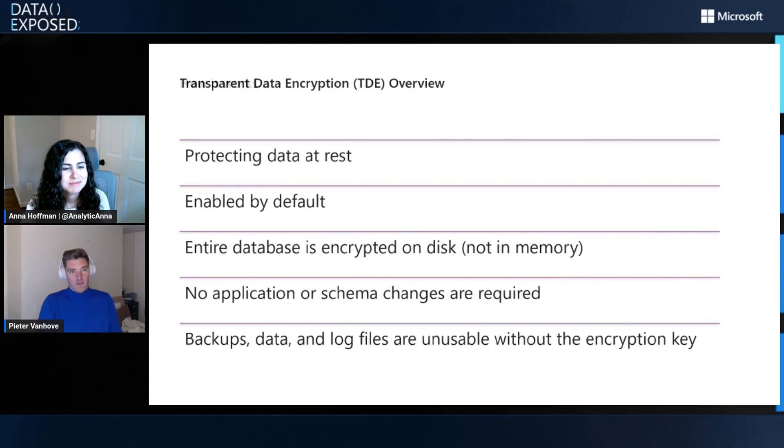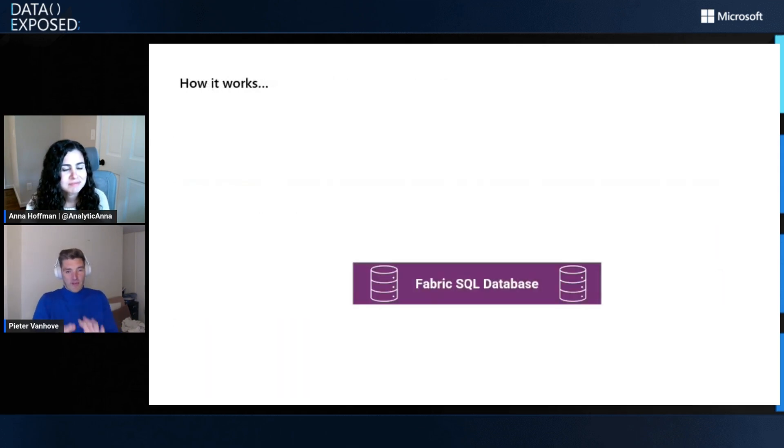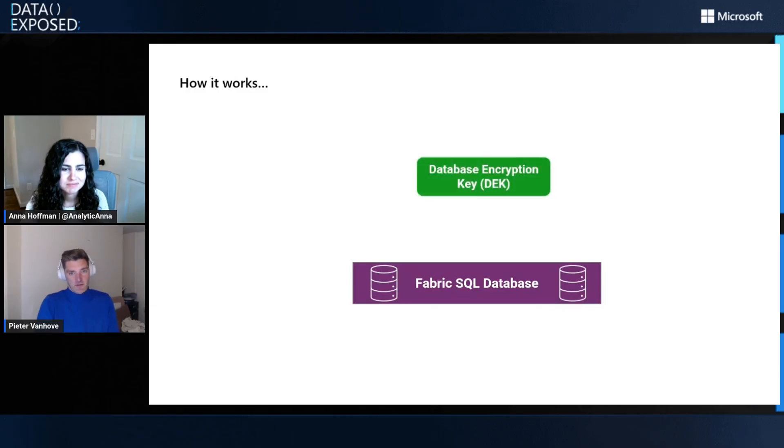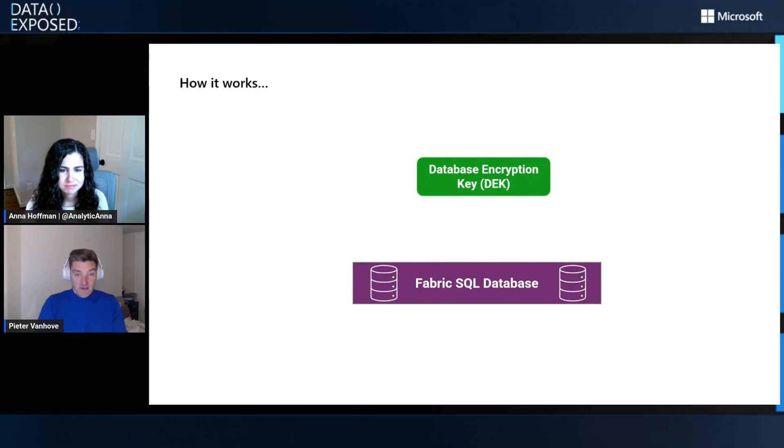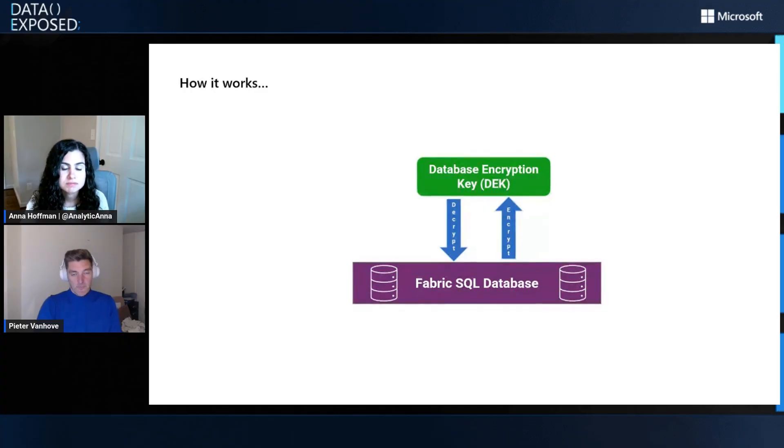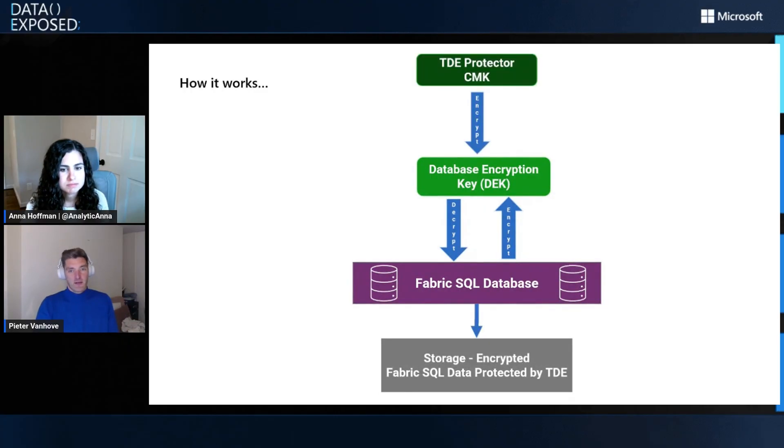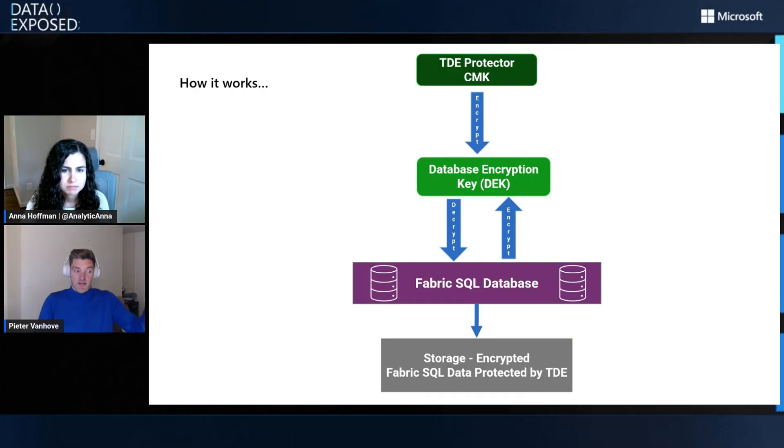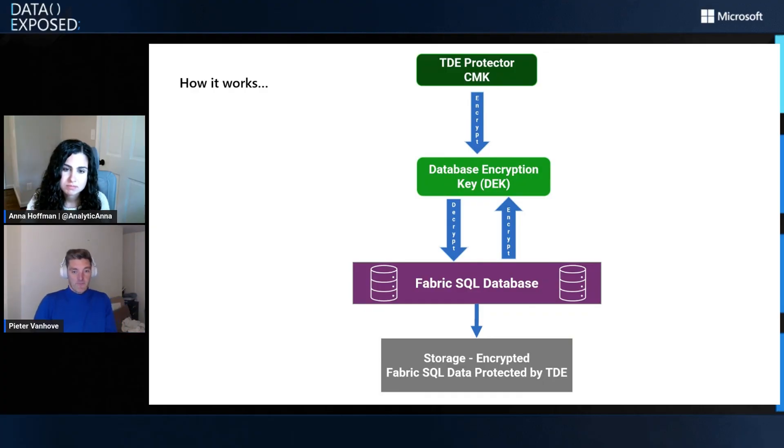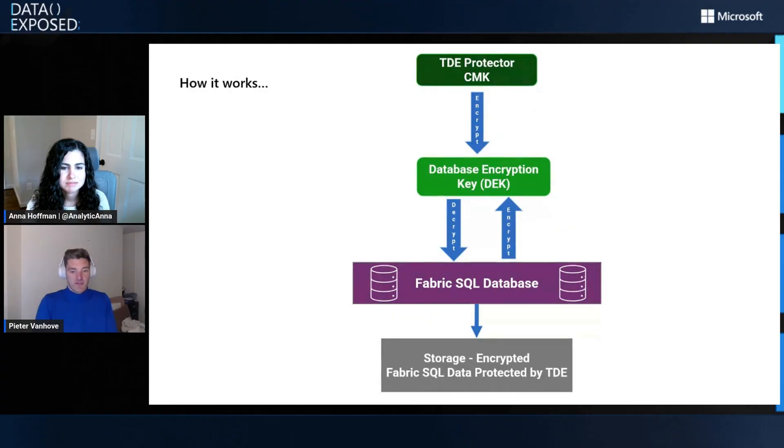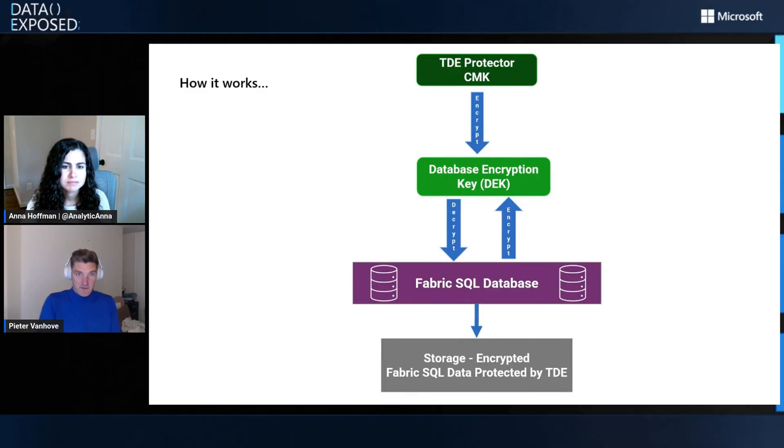A little bit more technical, how does it work? We have our Fabric SQL Database, and the Fabric SQL Database is using a database encryption key or DEK. It's actually that DEK that is doing the decryption and encryption of your data. That database encryption key is encrypted by what we call the TDE Protector, which is actually the customer managed key that you have configured on your workspace level. Under the covers, the storage is still encrypted. But on top of that, your Fabric SQL Database is also protected by transparent data encryption.